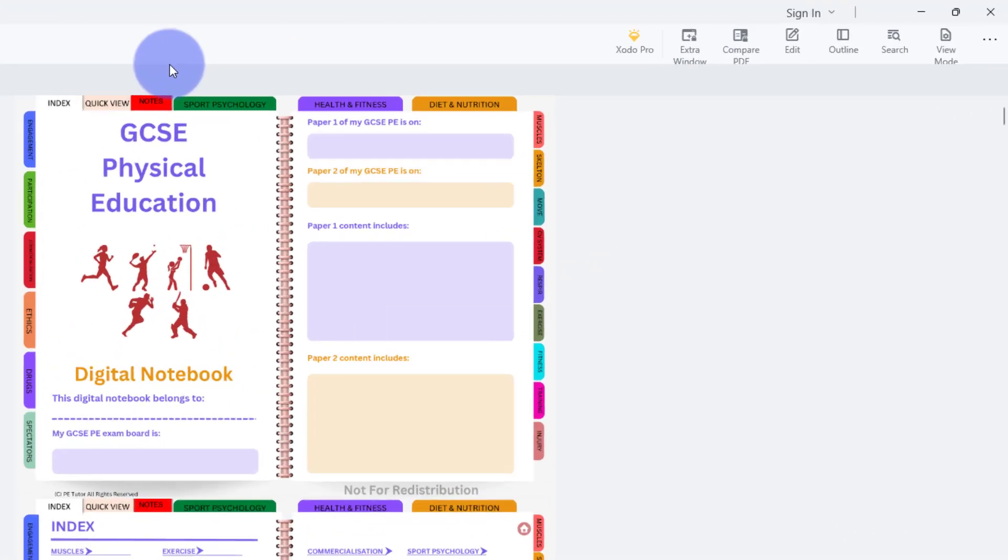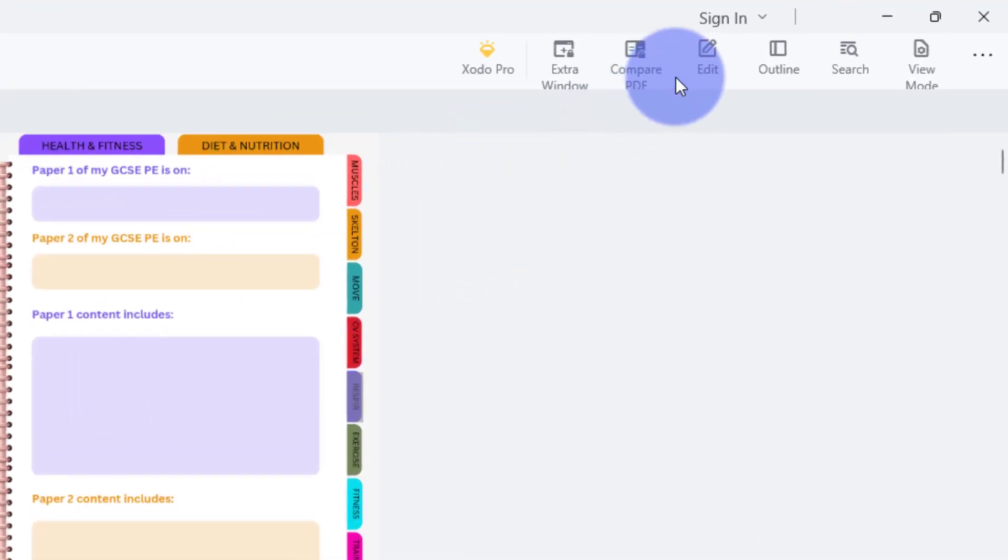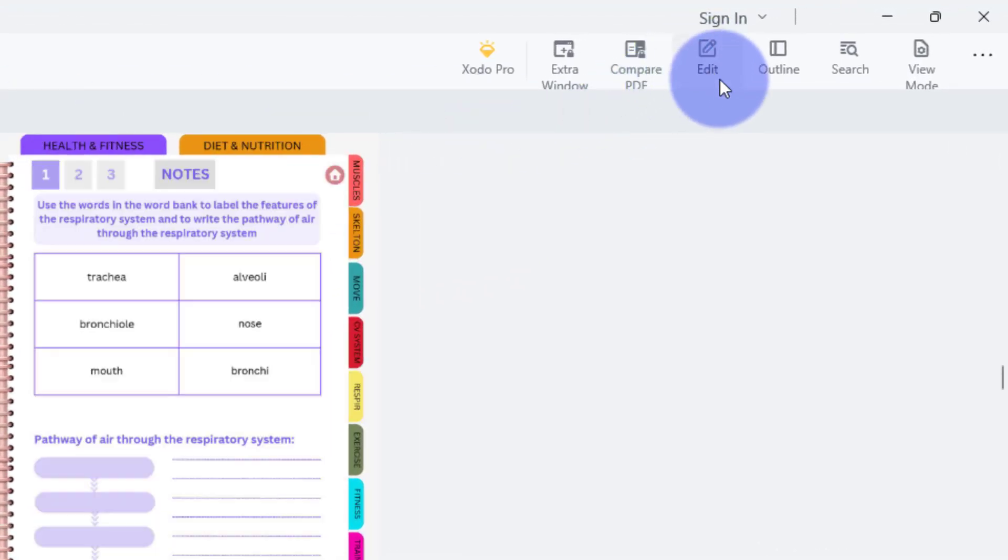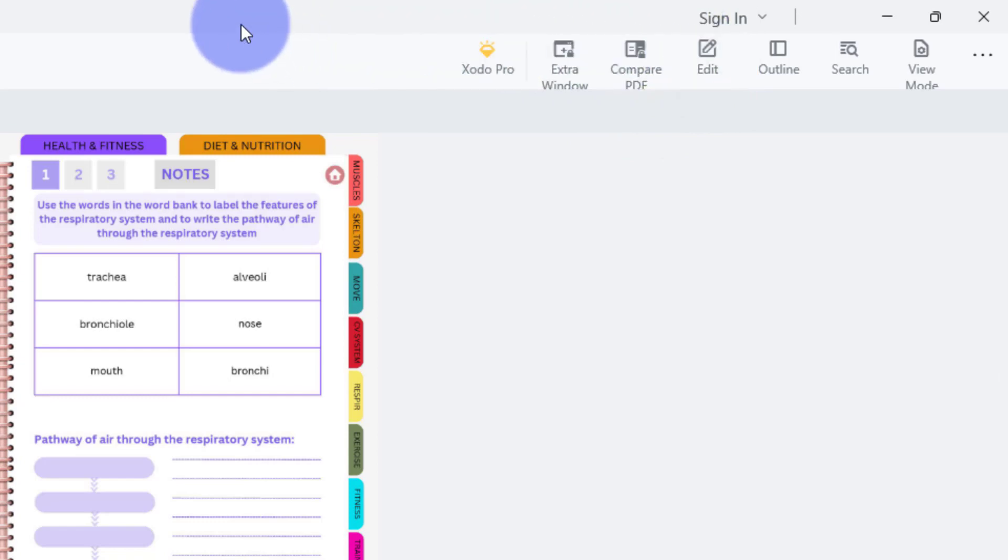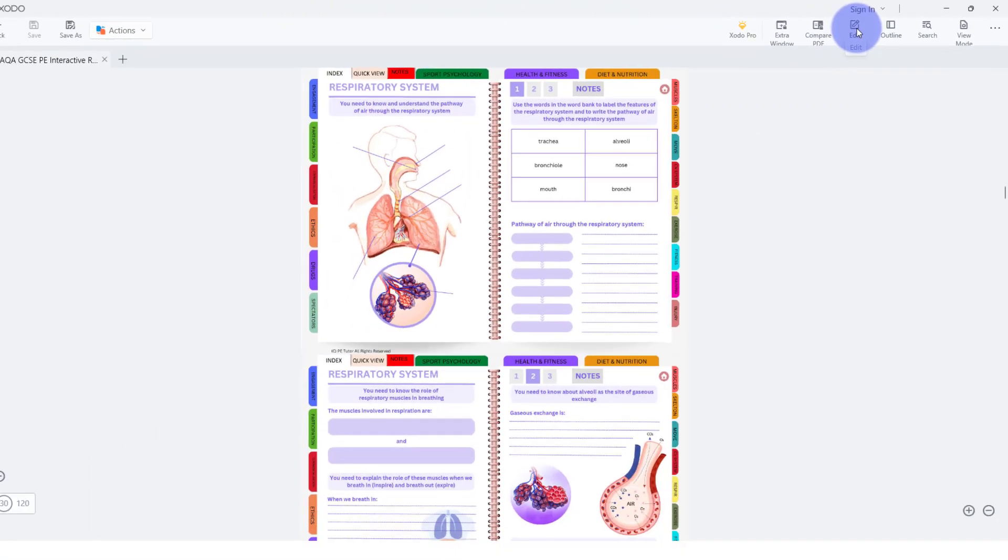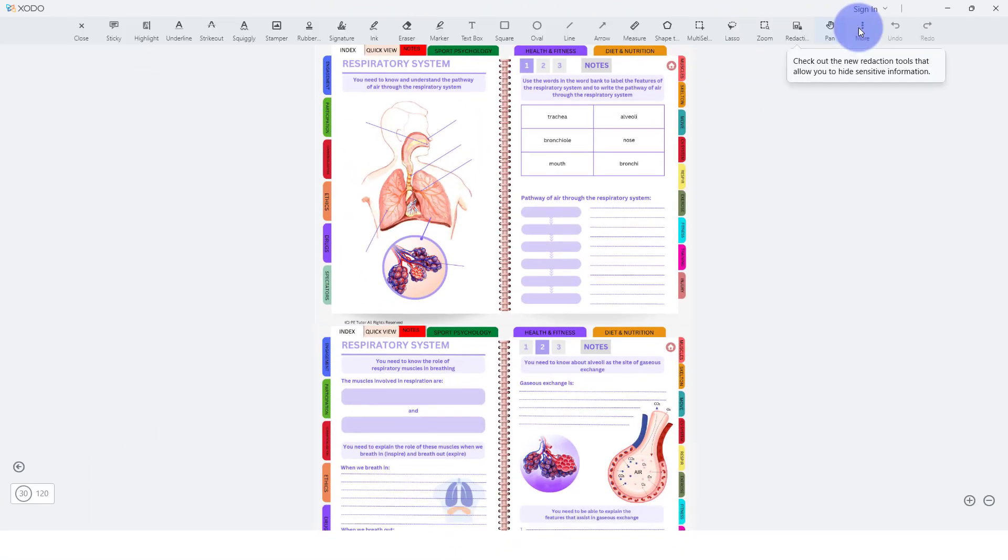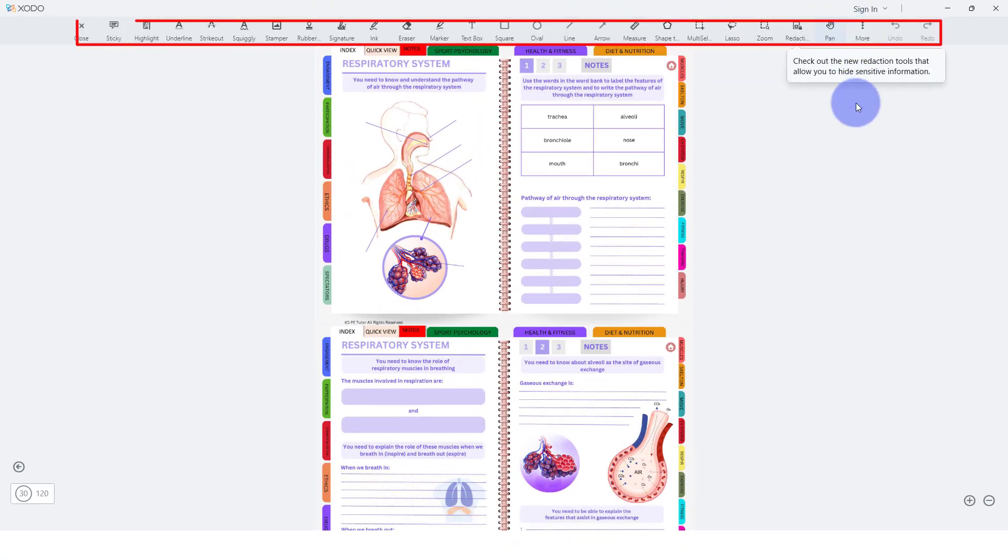Now that we've actually got the document, we want to go over to the edit icon on the top right hand side here. Let's just do that now. If we click edit, then we've got all these different icons that we can use.